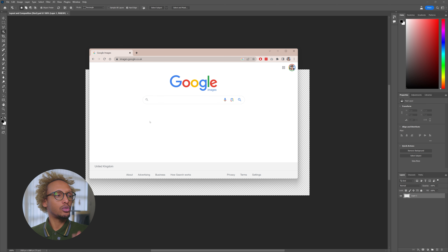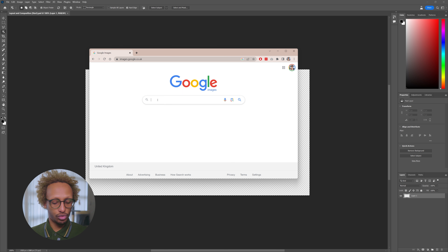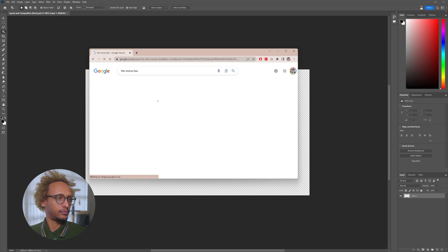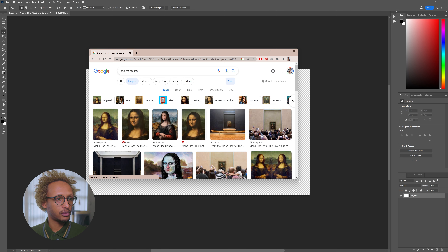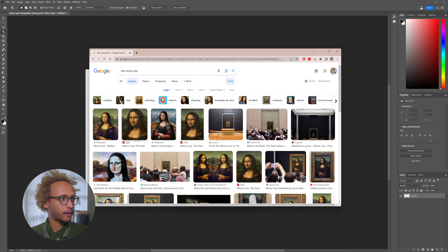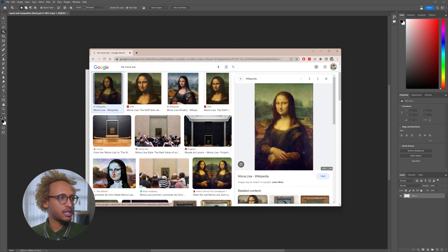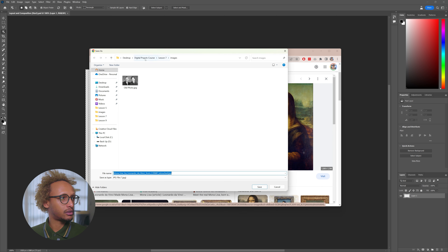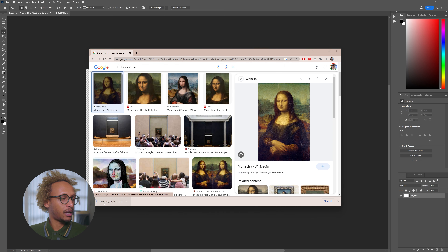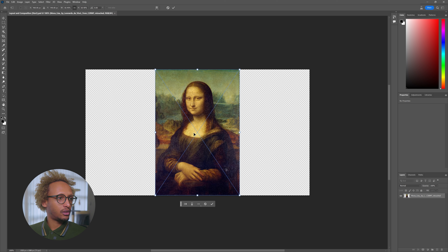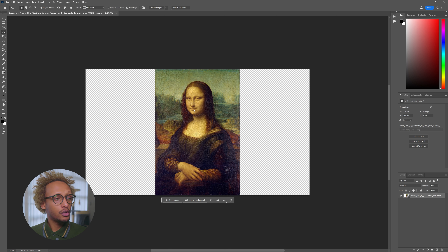I've got Google Images here and I'm going to look for the Mona Lisa. So this is the Mona Lisa painting — I'm going to grab a large size of it and save that into my lesson 9 images folder. Then I'm going to drag the Mona Lisa onto my canvas.